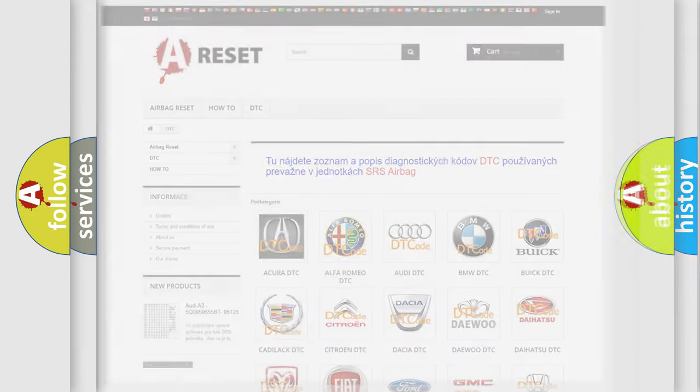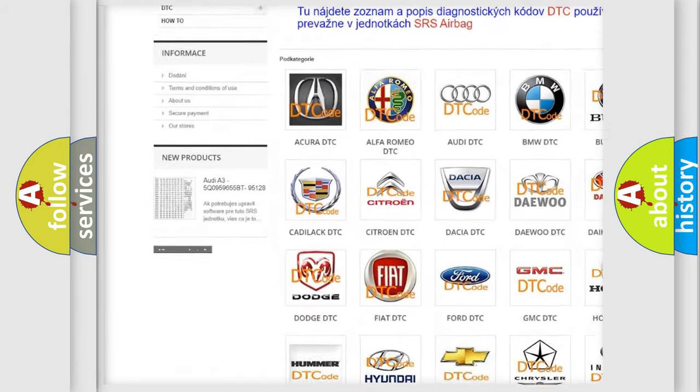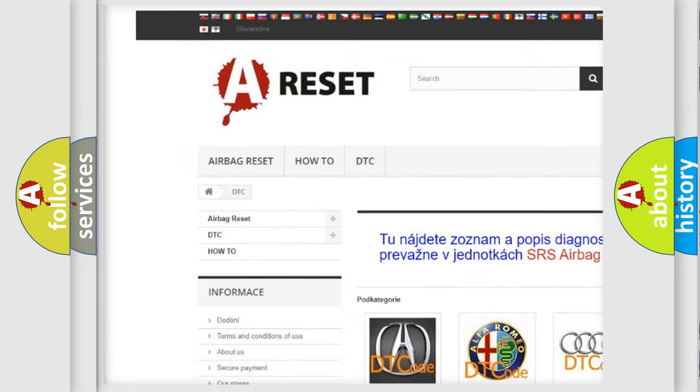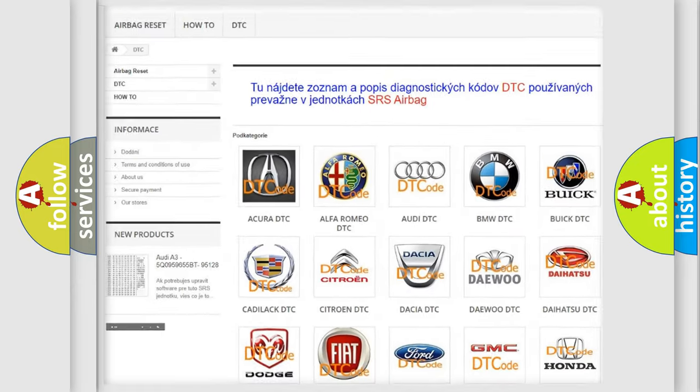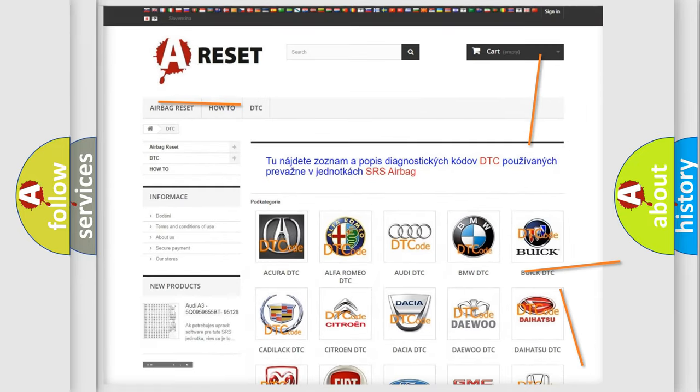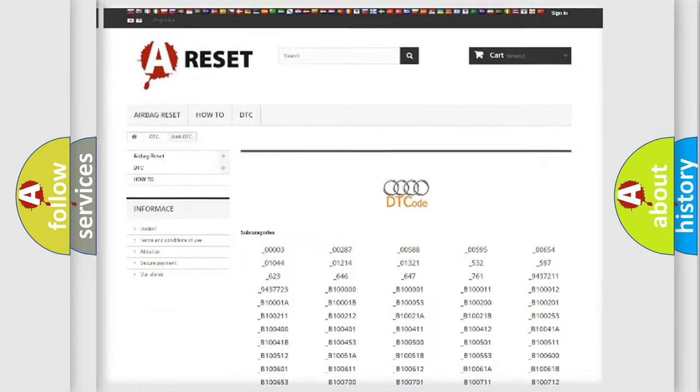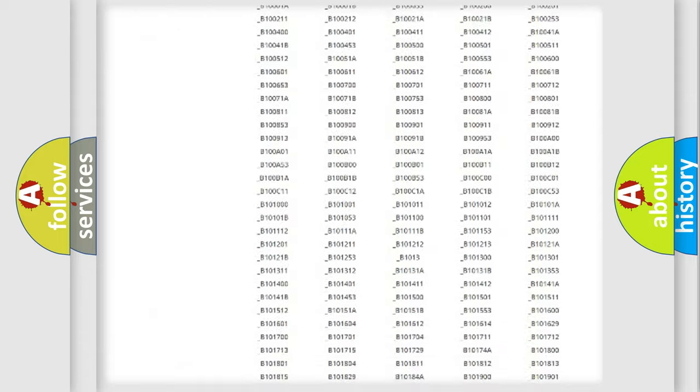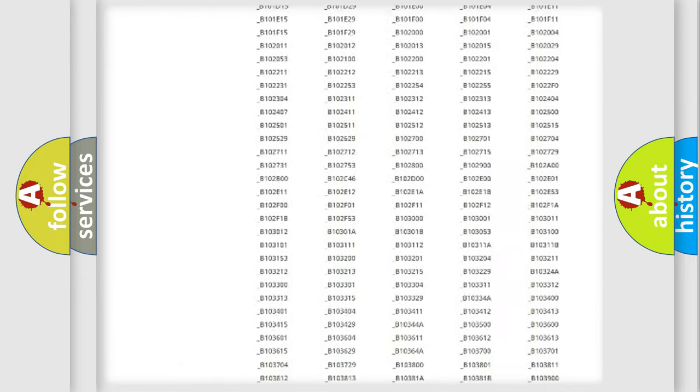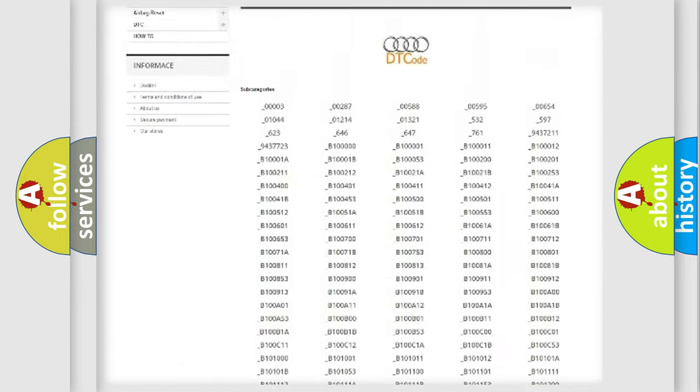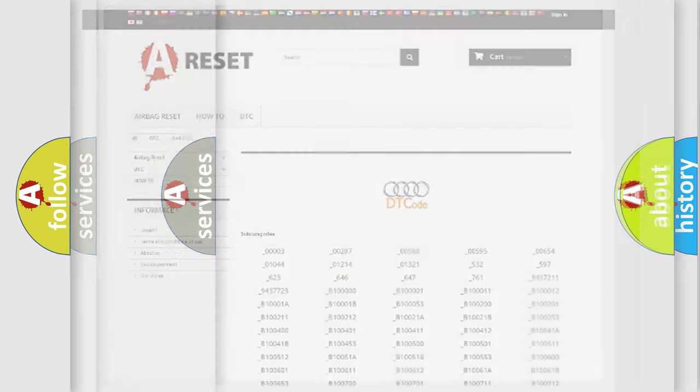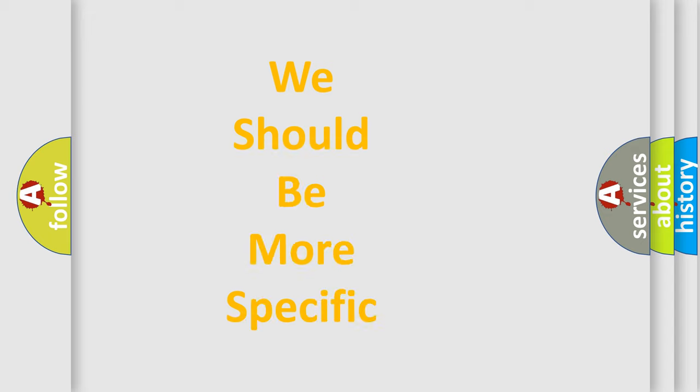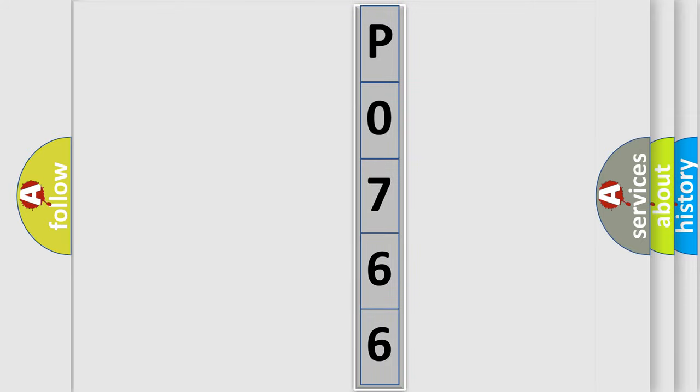Our website airbagreset.sk produces useful videos for you. You do not have to go through the OBD2 protocol anymore to know how to troubleshoot any car breakdown. You will find all the diagnostic codes that can be diagnosed in Audi vehicles, and also many other useful things. The following demonstration will help you look into the world of software for car control units.